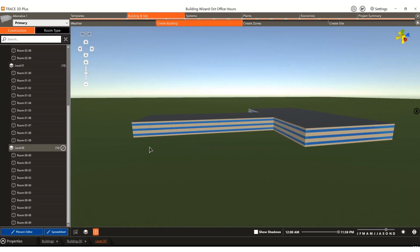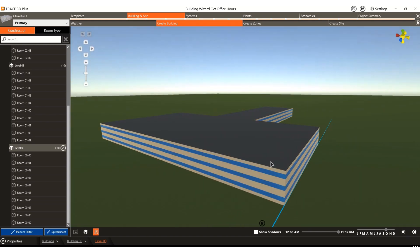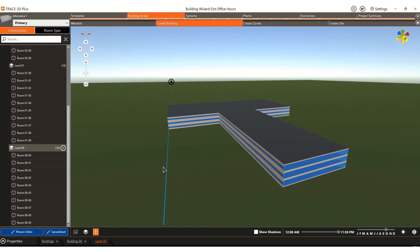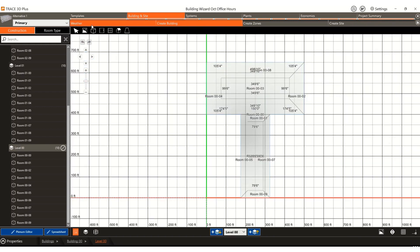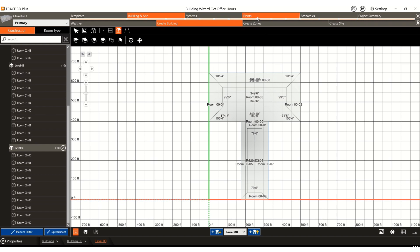If you'd want to make any changes, note there is not an option to add a door directly here. You would be able to go into Create Building Construction and add any other objects — maybe you want to add doors, change the windows, or add a more complex roof. The intent of this tool is to just get a quick building for load or energy analysis, so you can spend your time focusing on your systems or plants rather than drawing a building.